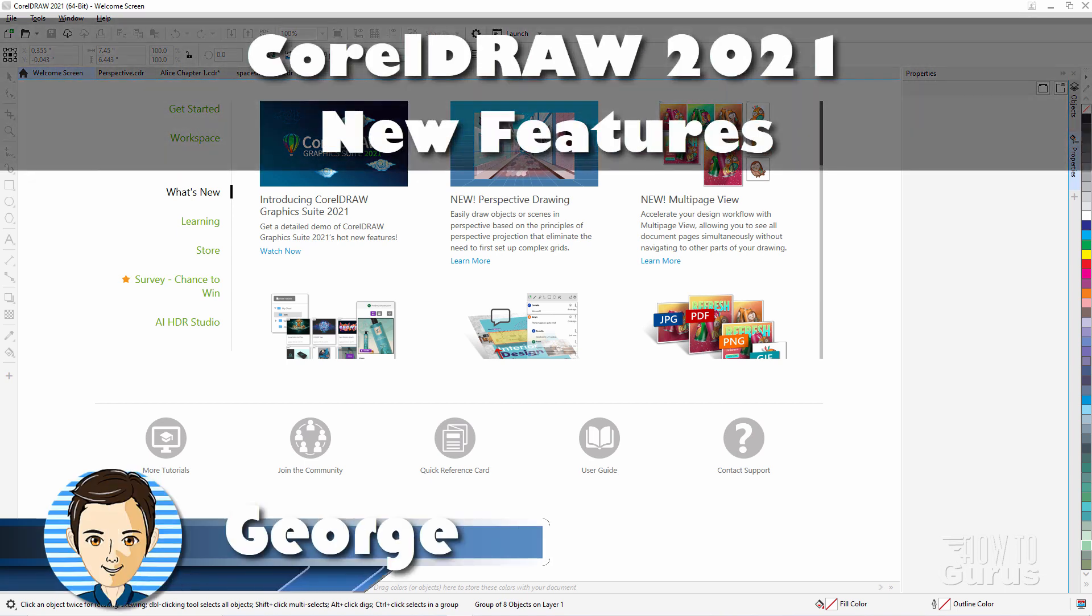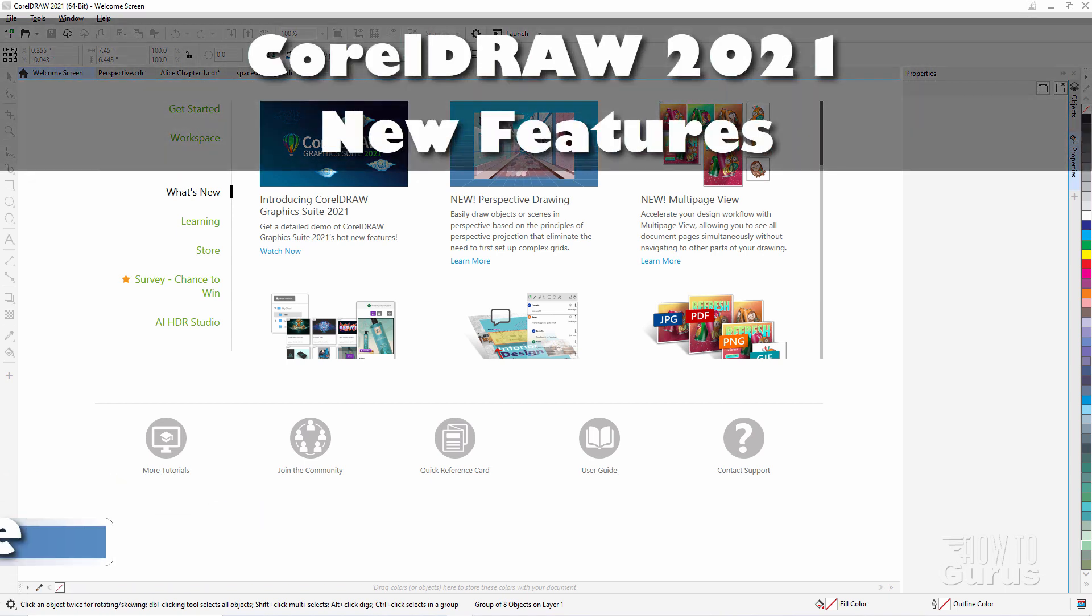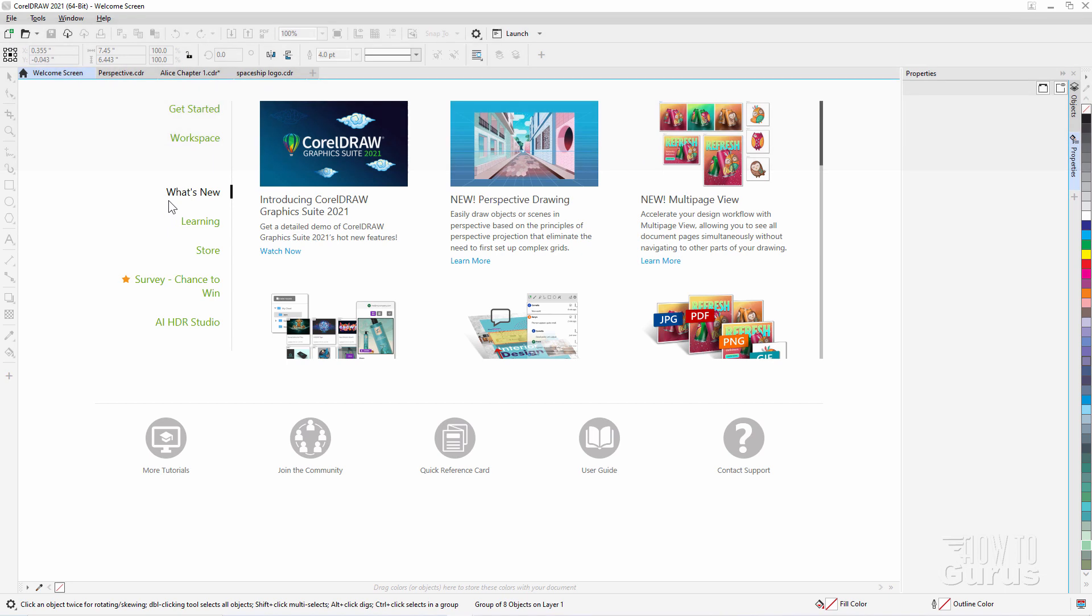Hi, I'm George. Let's take a look at the new features here in CorelDRAW 2021. You'll find these right here under the What's New tab on the Welcome screen, right there. Now the first one, this is just CorelDRAW's own rundown of what's new, so you can just skip right past that.